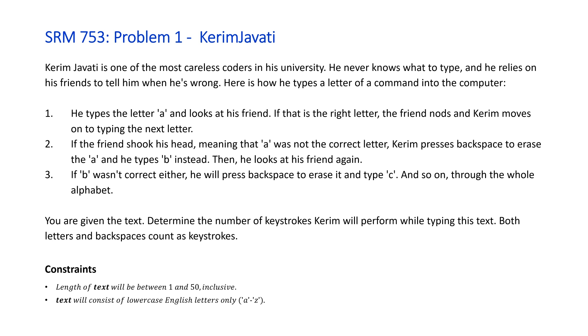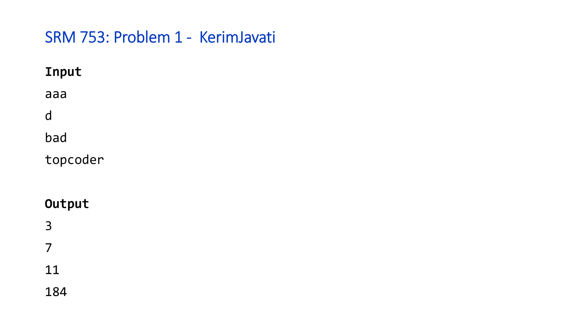The constraints of this problem are given that the length of our string text will be between 1 and 50, and all of the characters in text will be between 'a' and 'z', the lowercase letters. So let's take a look at some of the examples that Topcoder provided us with to see how to solve this problem.